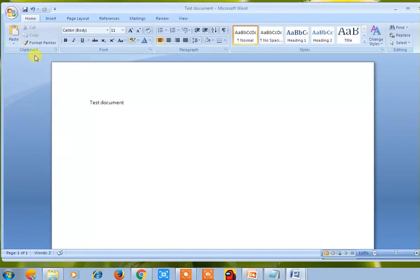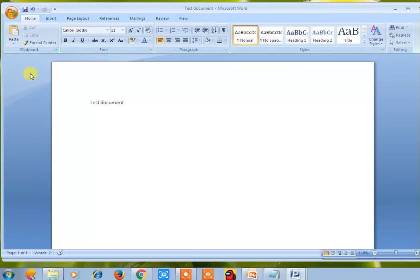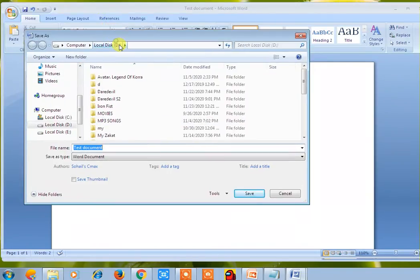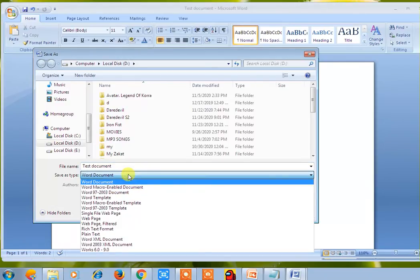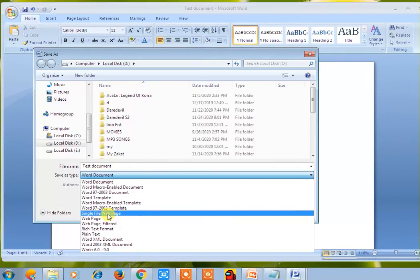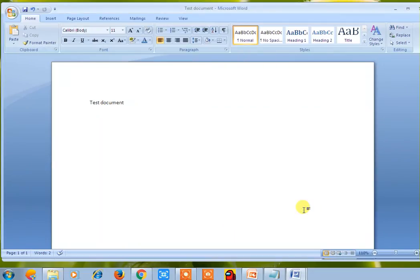One important thing: you can also use Save As. Save As means you are saving the document but you can save it with a different name, and you can also save it in a different Word format — like Word 97, Word 2003, or web page. Different options are available using the Save As type.